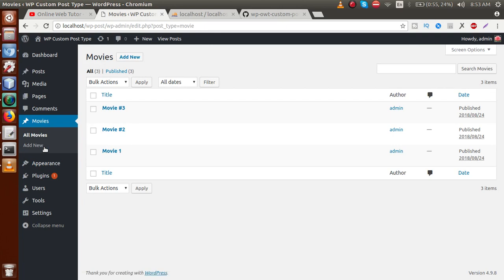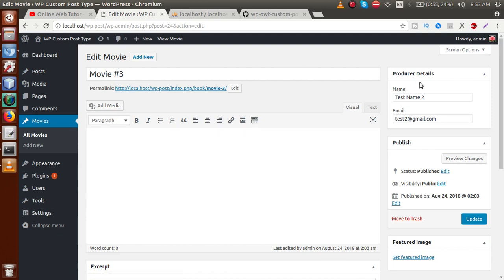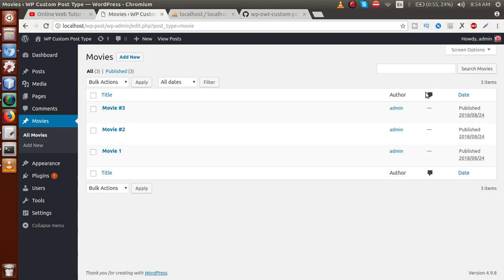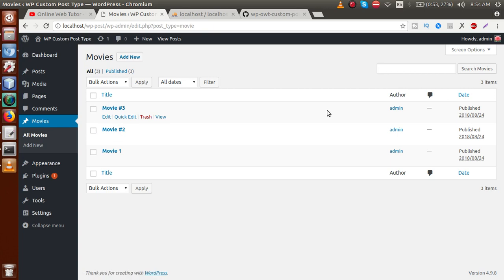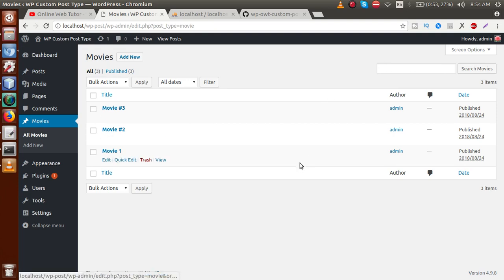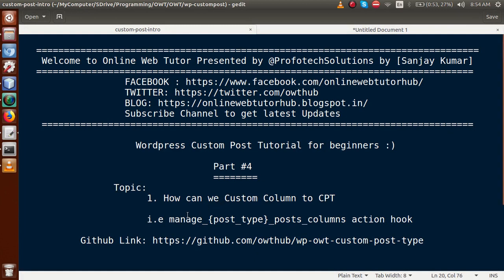Go to the administrator panel. This is the movie section that we registered in Part 3. If I click on edit, we have a meta box called 'Producer Details' where we filled in the name and email details. We want the name and email to appear in this data table. Right now this table has a checkbox, title, author, comments, and date — so how can we add our custom columns, the producer name and producer email, to this table?